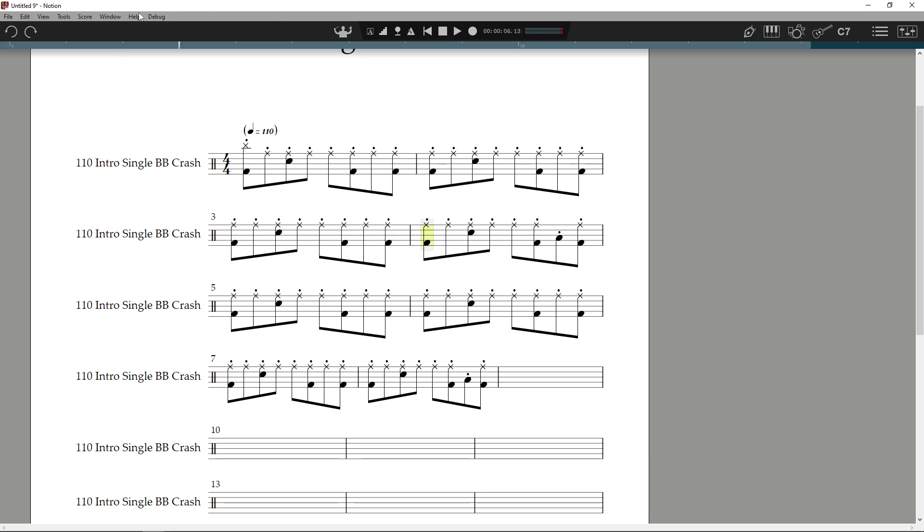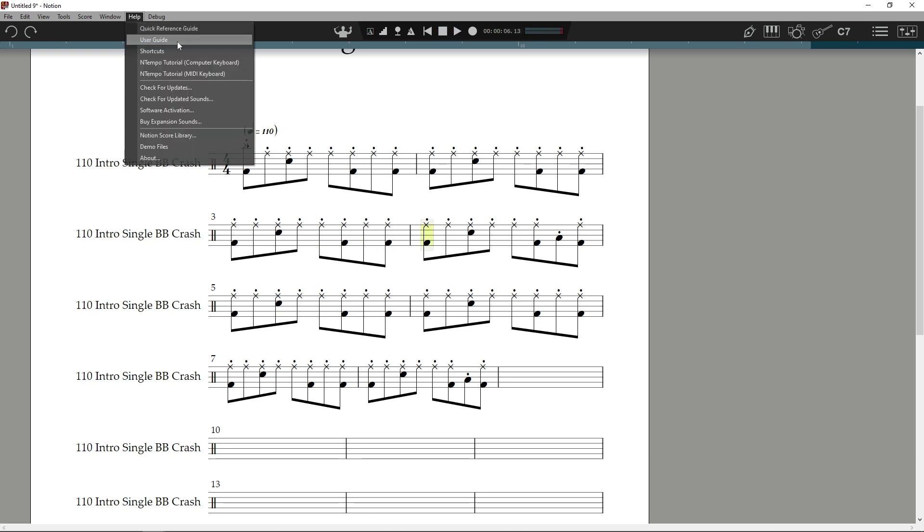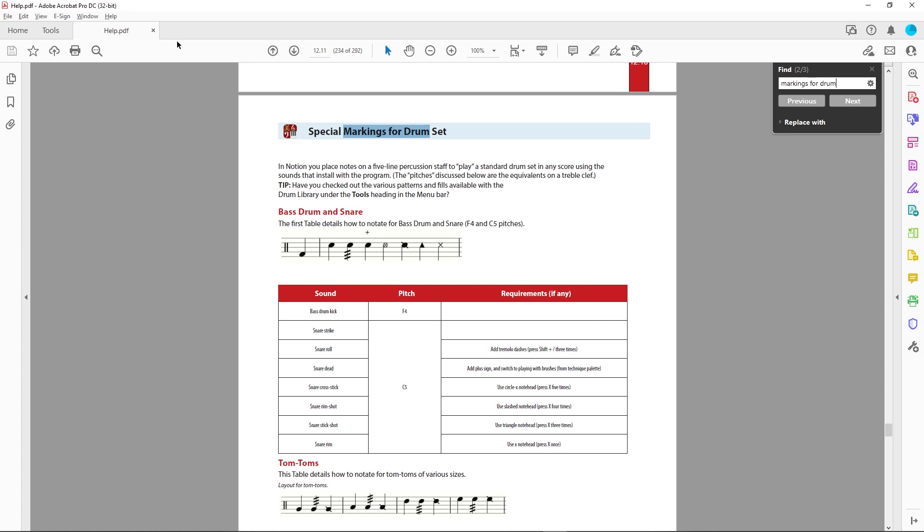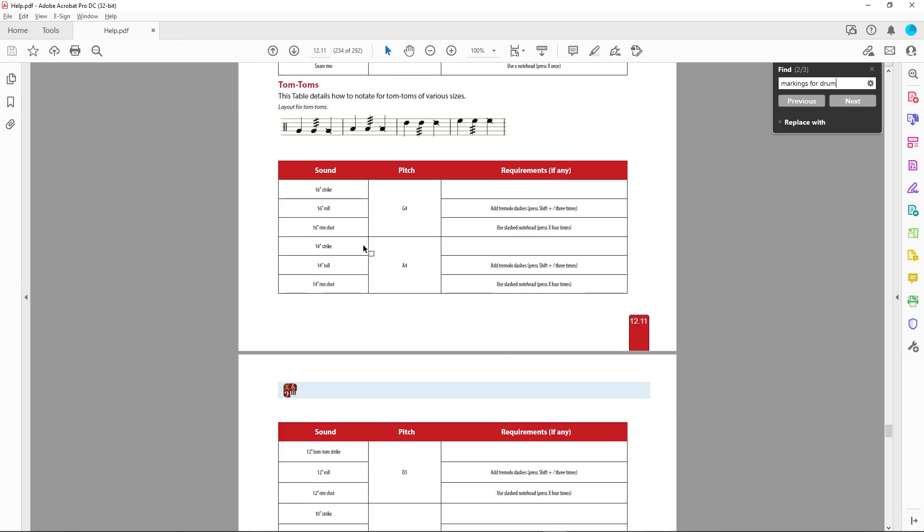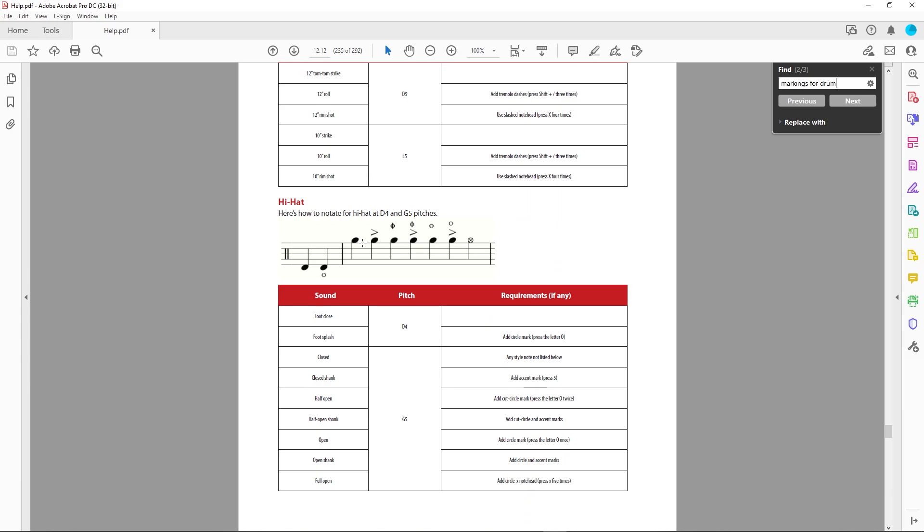Check out chapter 12.11 or search Markings for Drums in the user guide. This will give you all the various note heads and samples. That's it for now, thanks for watching.